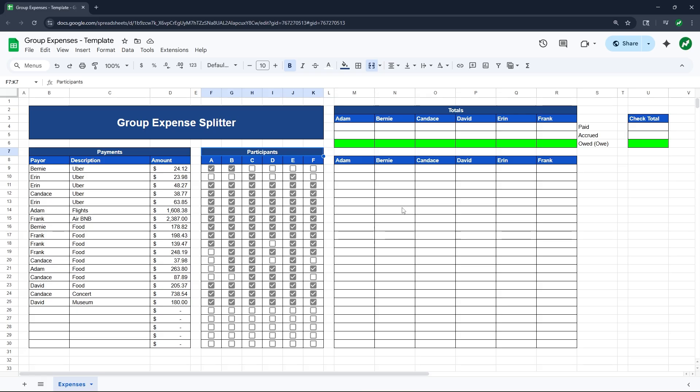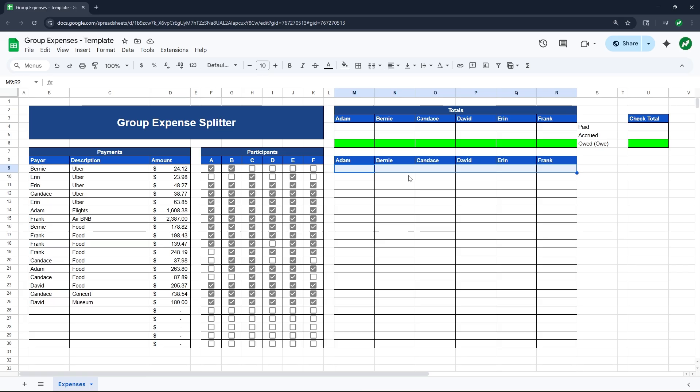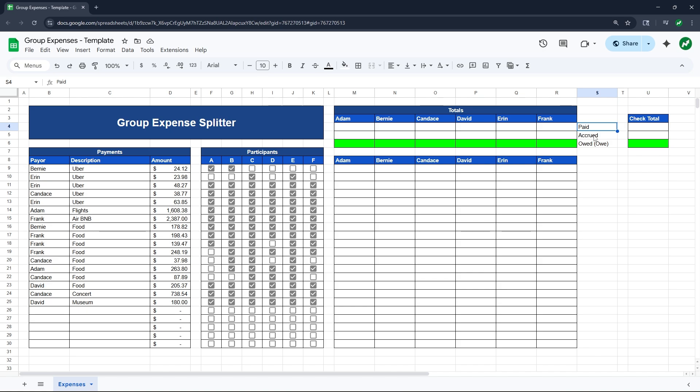And as you'll see in a minute, the formula we use takes into account these checkboxes to see who should be splitting the Uber or any given transaction. And then basically the rest of the spreadsheet, this total section off to the right, will display the amount for each transaction for each person. So with that being said, let's get started on filling out our formulas.